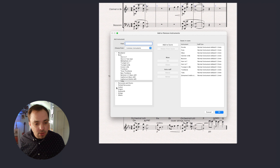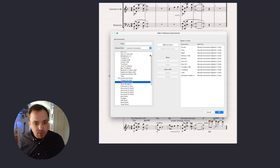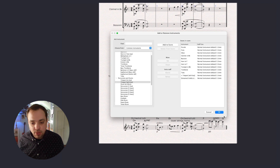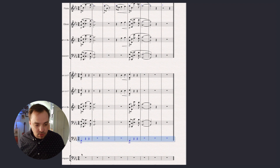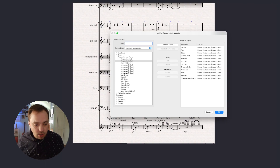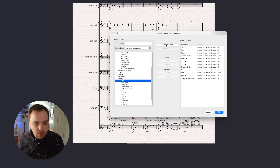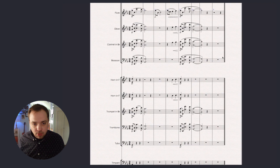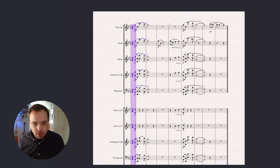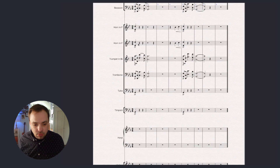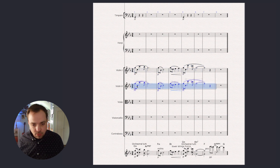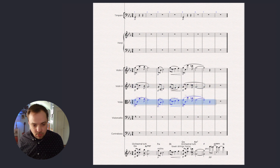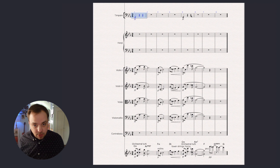Let's add a timpani to copy what the tuba is doing. Now let's add our strings — and actually I'm going to add harp as well. I'll grab the flute as my model for the strings and copy those lines across. The basses will just copy the low instruments' line, and I'll have the harp maybe play along with that last little phrase, perhaps an octave lower.